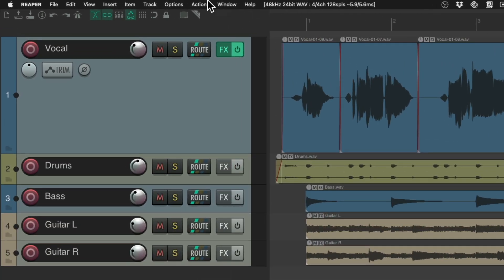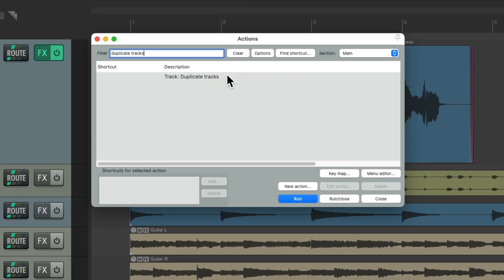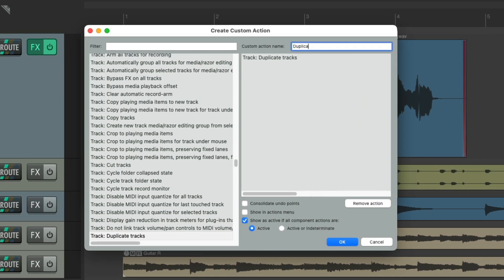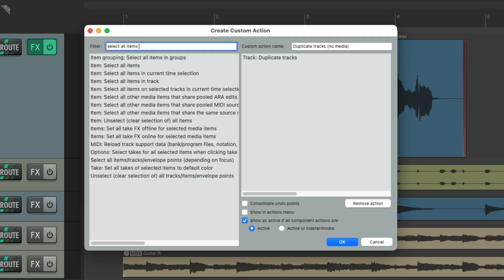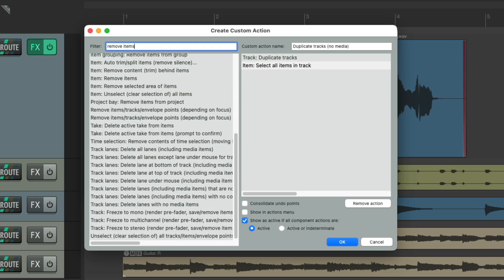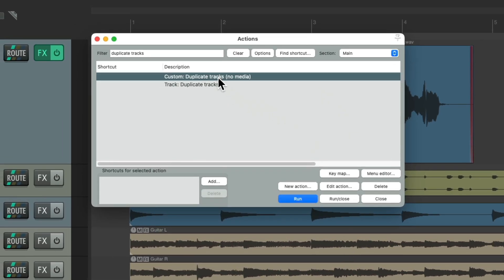Instead, we can use a custom action to do the same thing without the media. Go to the Actions menu, show the action list, and type 'duplicate tracks' into the filter. Here's the action. Hit 'New Custom Action,' give it a name, and add two actions: 'Select all items in track' and 'Remove those items.' So this custom action will duplicate the tracks, select all items, and remove them. Save it.